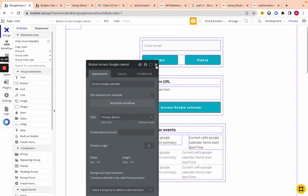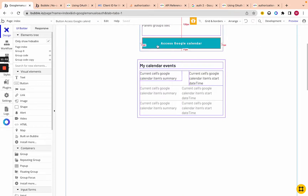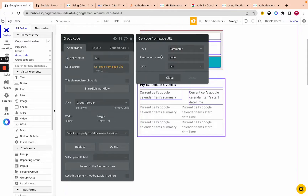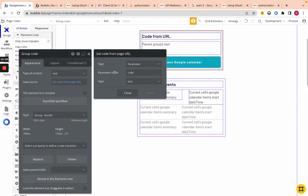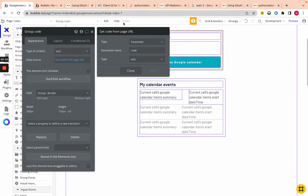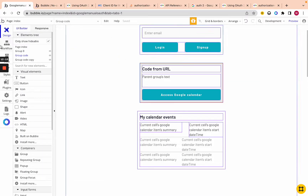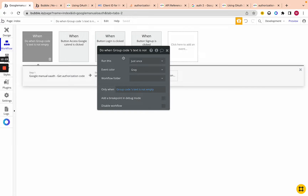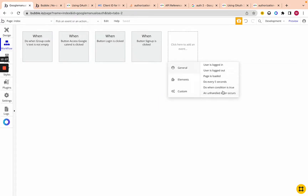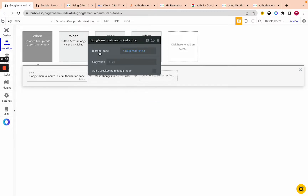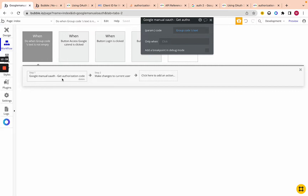Now that we have that code, let's go back to the editor. After the user returns with that code in the URL, I'm saving that code in a group by getting 'code' from the URL. If you don't know how to get things from a URL in Bubble, check the Bubble docs. Now I'm going to use that code to get the authorization token. I set up a 'Do When Condition is True' workflow — when Group Code's text is not empty — meaning when we have that code in the URL, I run an API workflow called 'Get Authorization Code.'